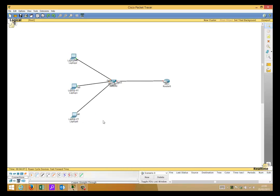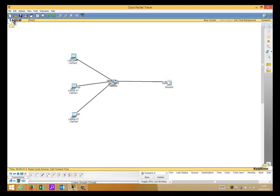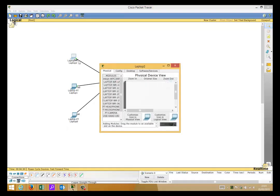As you can see, the interfaces have come up on the laptops already. The switch is still negotiating, so that's down, and these two points here are down because obviously this is a brand new config on the router and the interface will be administratively shut down. So let's just quickly check this.